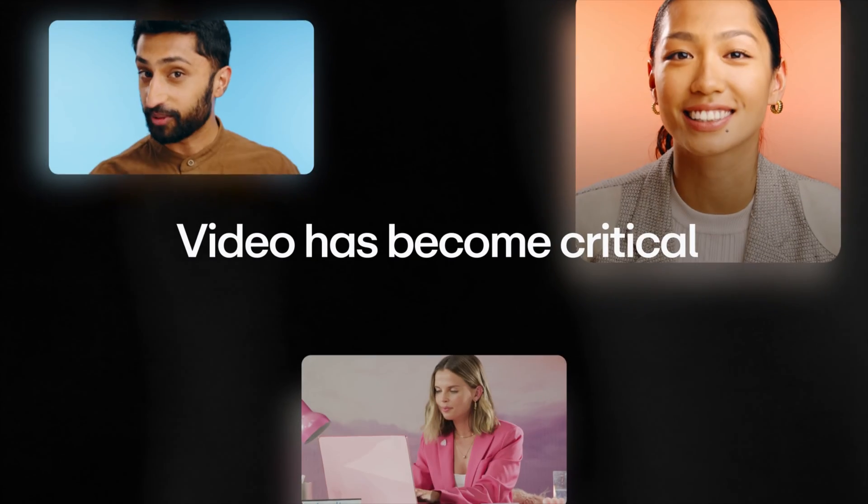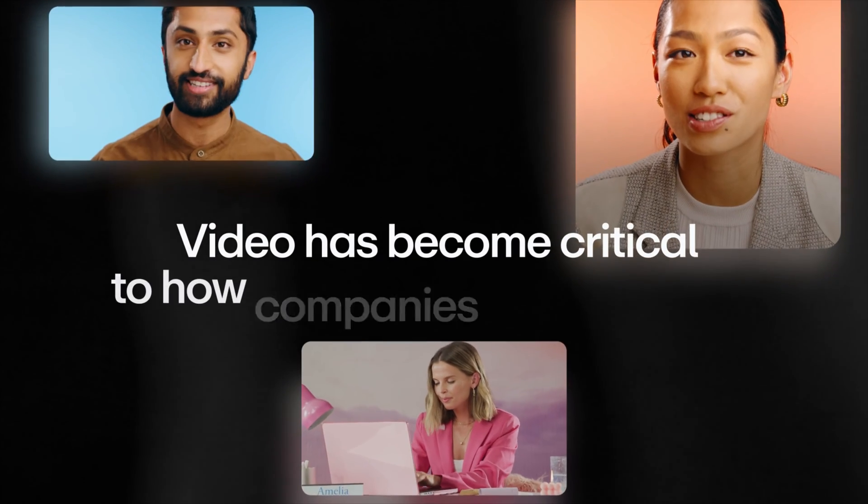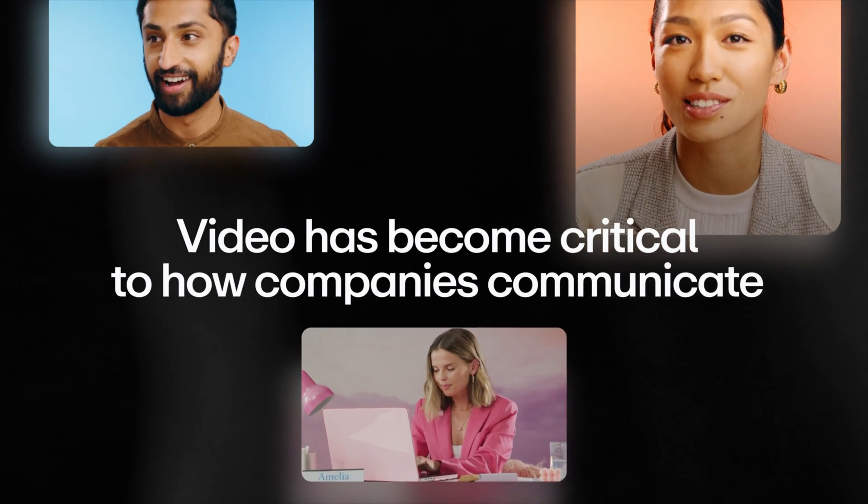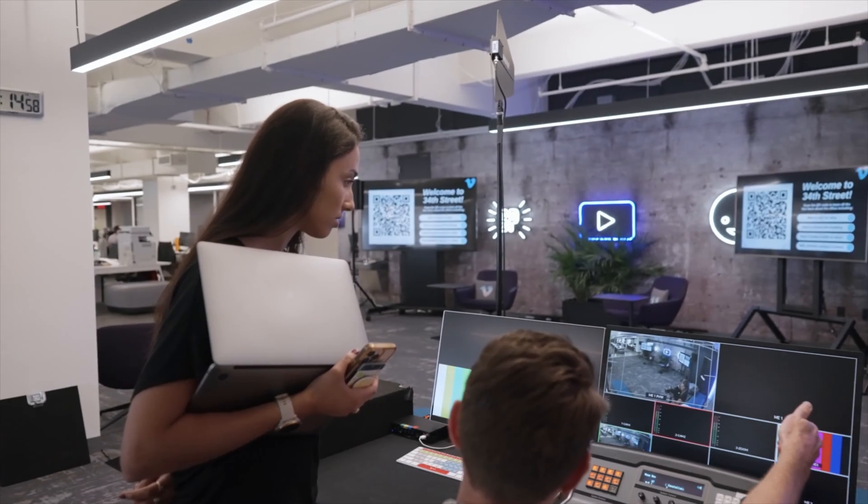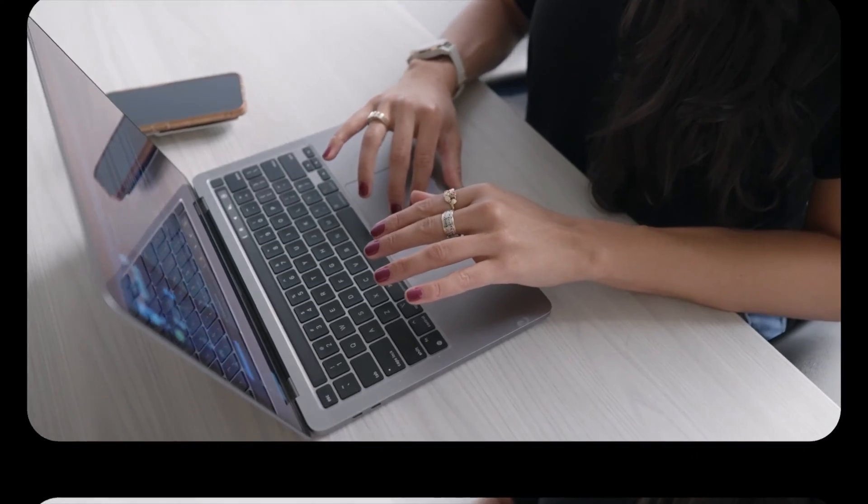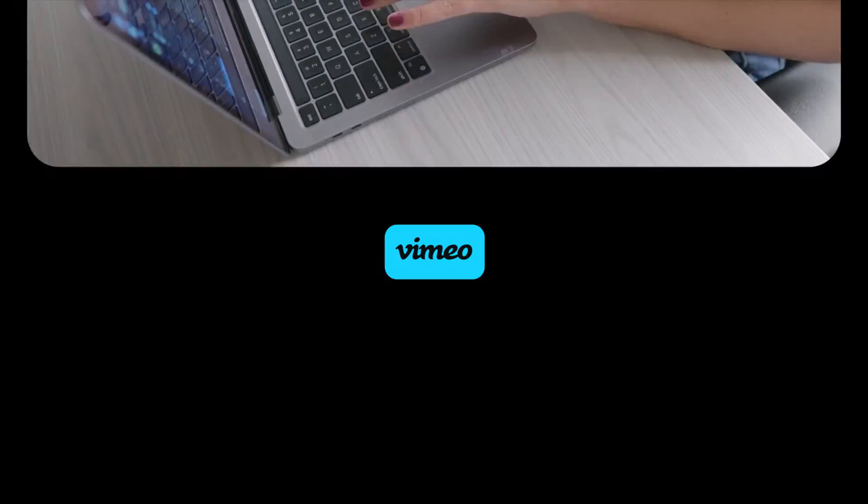Video has become critical to how companies communicate internally, but information is buried and teams still feel disconnected. Introducing Vimeo Central.